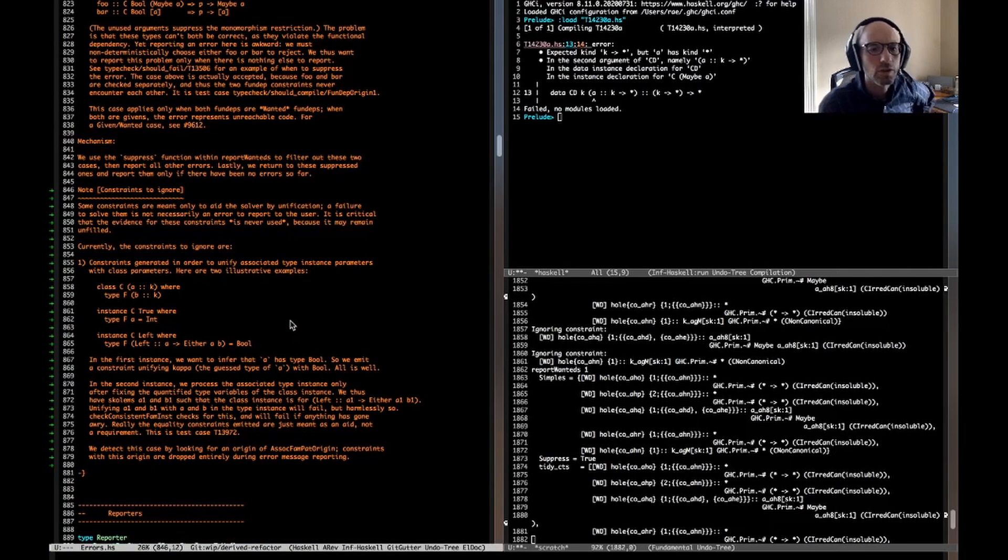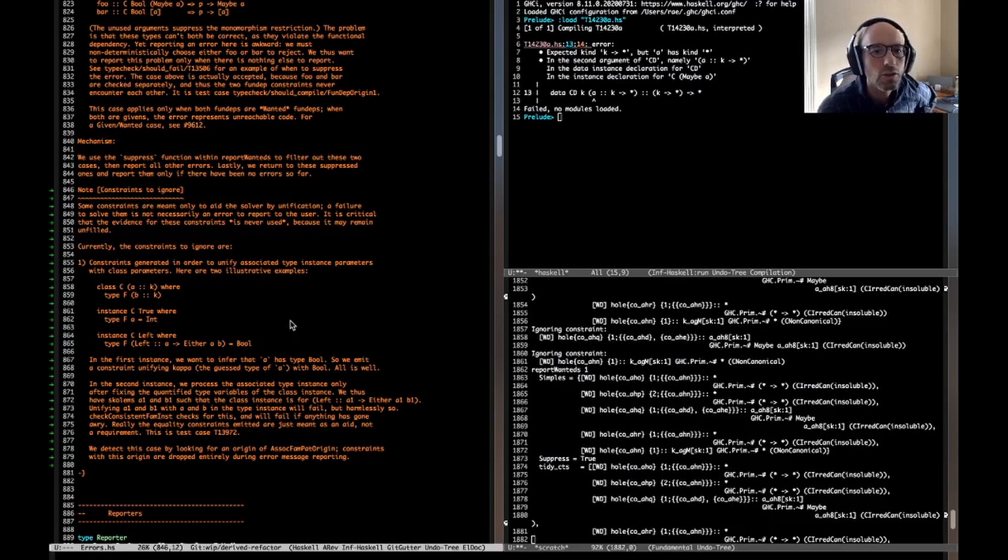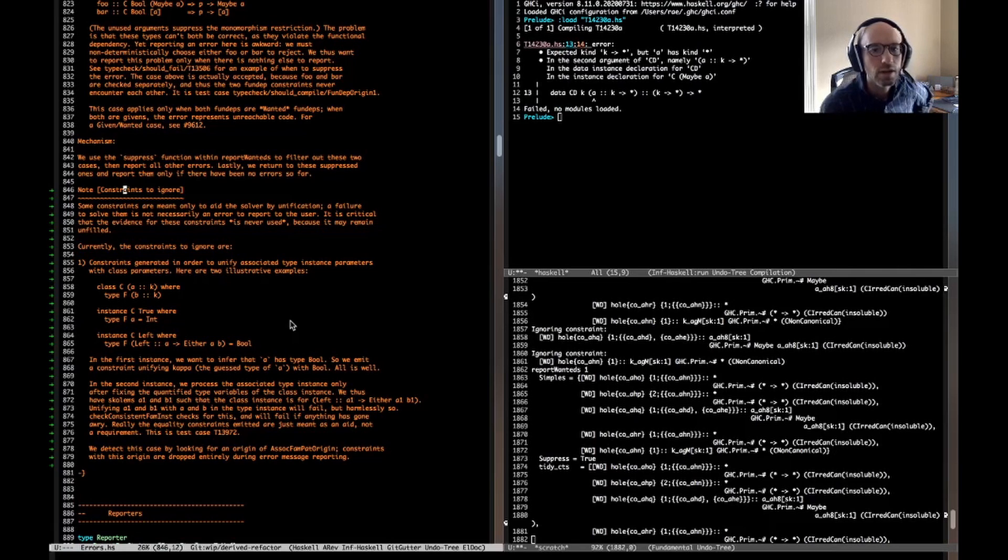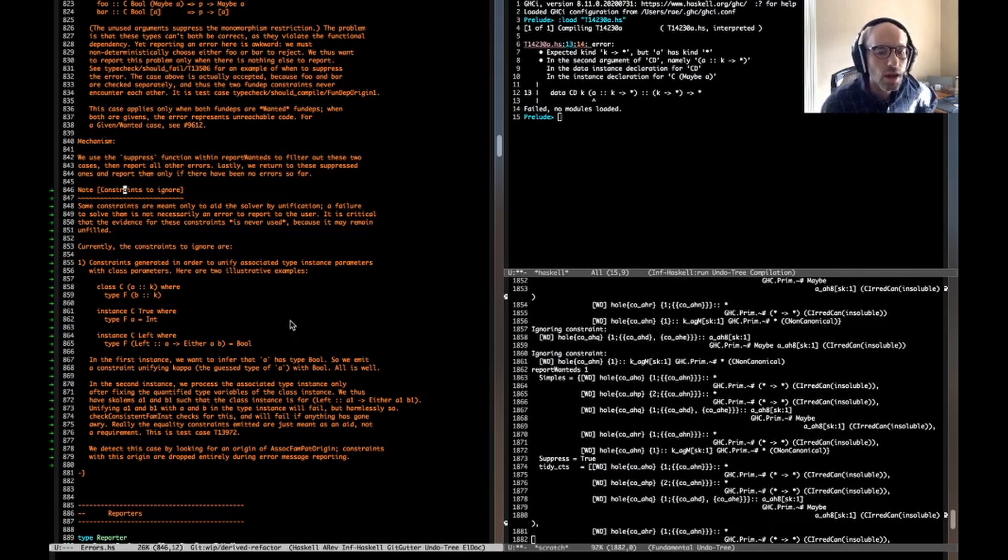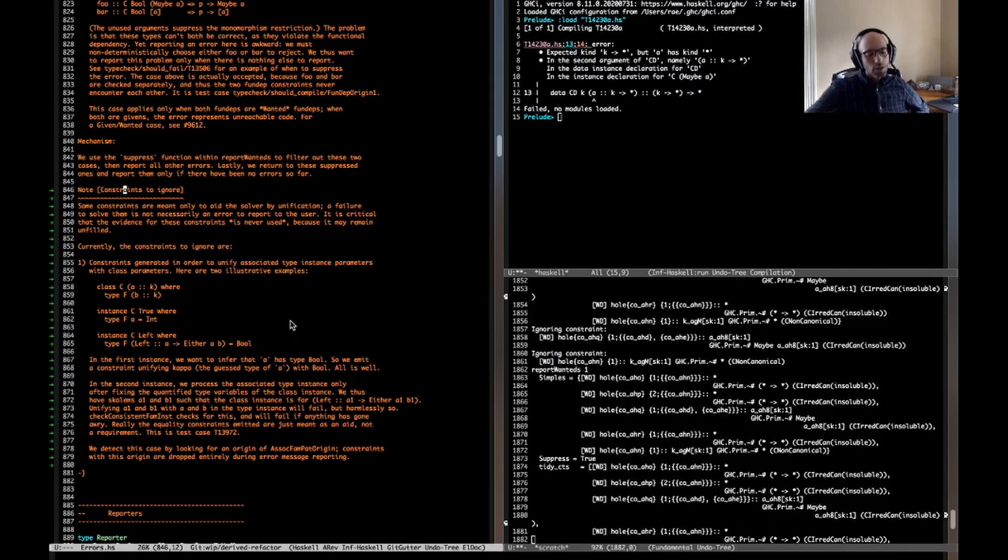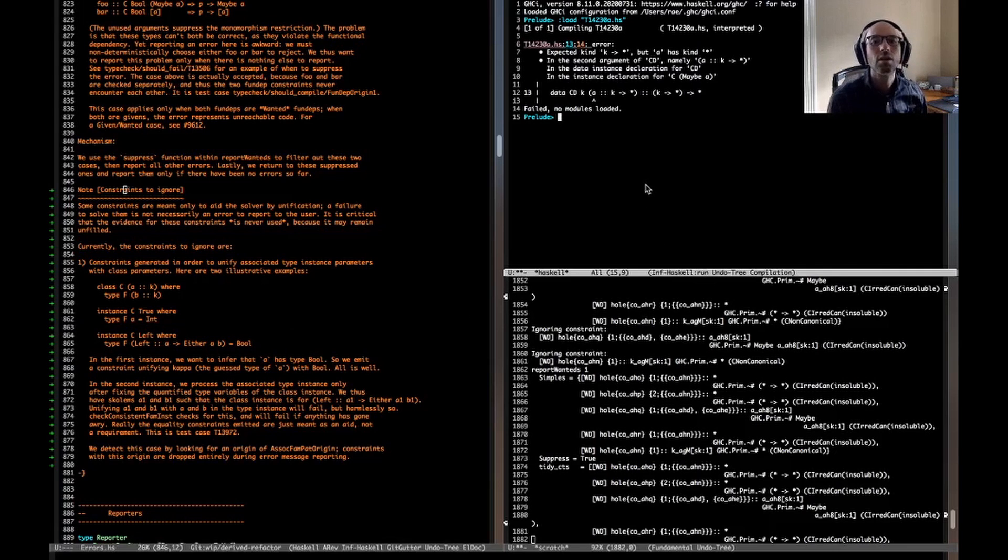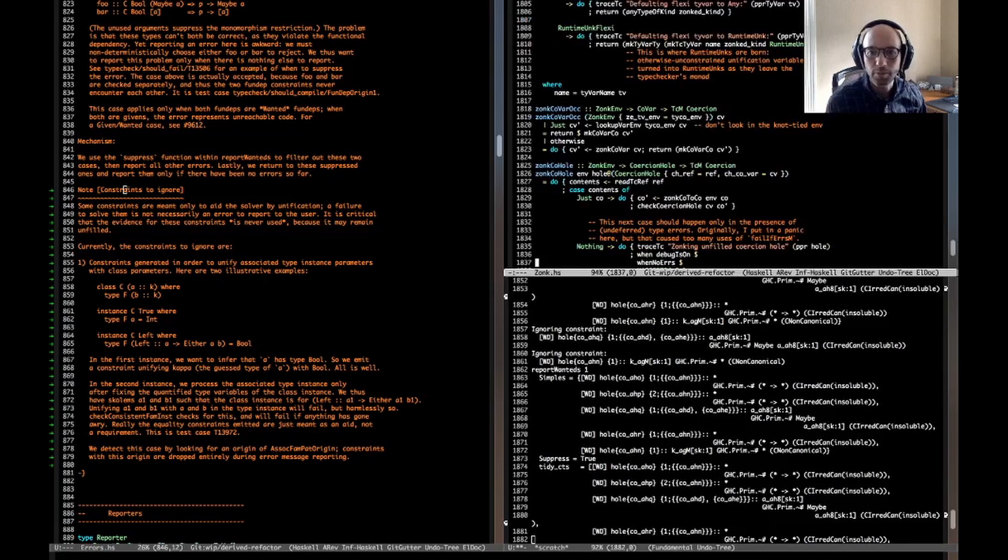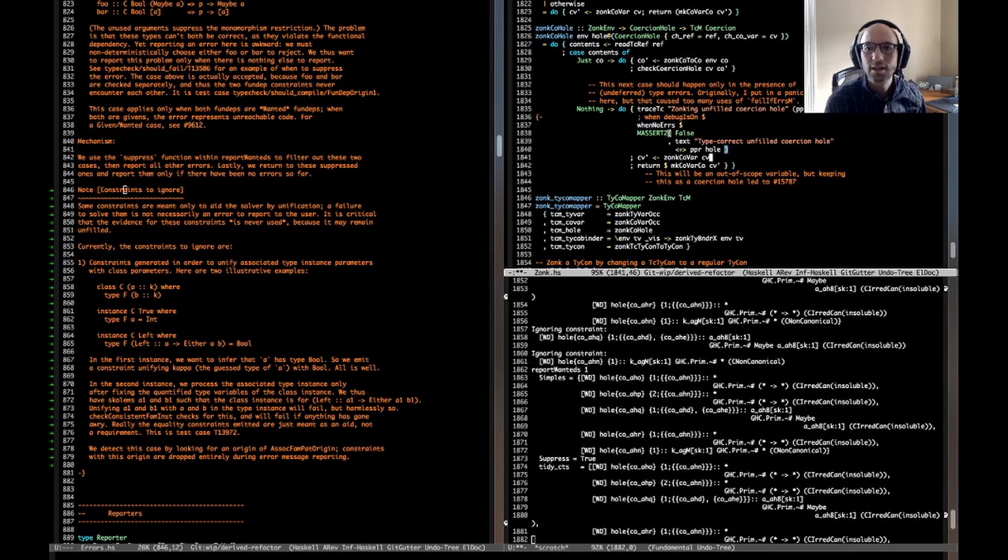That comes up when we have an associated type family, which is what we have in this test case, whose type variable didn't match what we were expecting. So it says that it's going to ignore this. See note constraints to ignore. So here's note constraints to ignore. It looks like I just wrote this, except actually I wrote it about a month ago. So I totally forget it right now. So let's read it together. So some constraints are meant only to aid the solver by unification. A failure to solve them is not necessarily an error to report to the user. But this one is. This one really is. The constraints to ignore are blah, oh. Ah, so, okay. Hmm. So this constraint, it's actually okay because what's about to happen is there's another check after we're done type checking to make sure that the associated type instance matches up with its template. So I think if we somehow just didn't assert, then we would be okay.